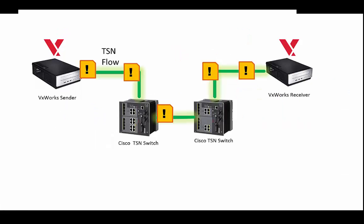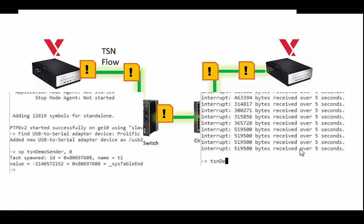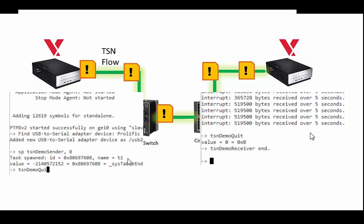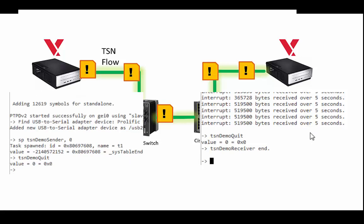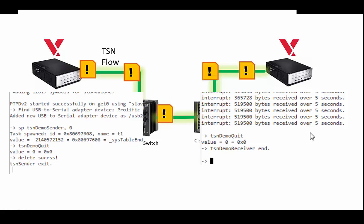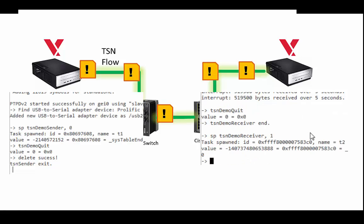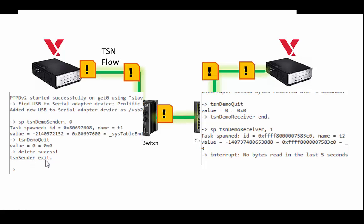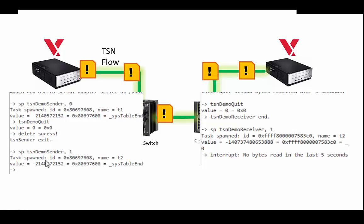So it's the same setup, but I'm going to now transfer the messages using TSN. Let me now start the receiver to receive TSN messages, and let me start the sender and have it send TSN messages.